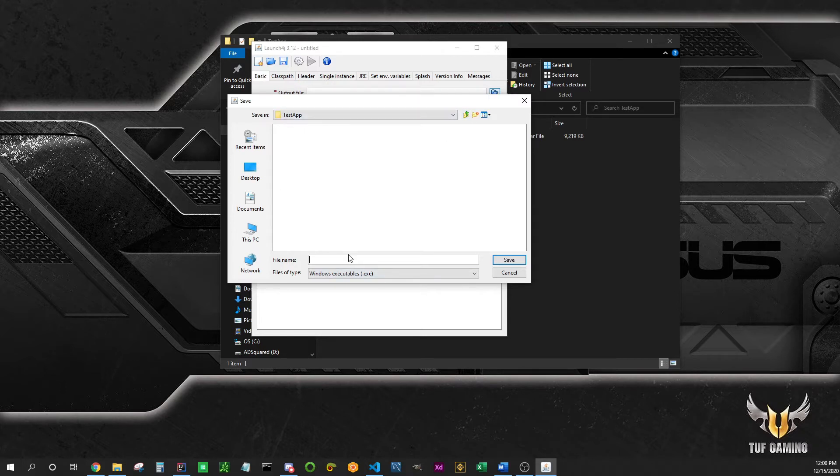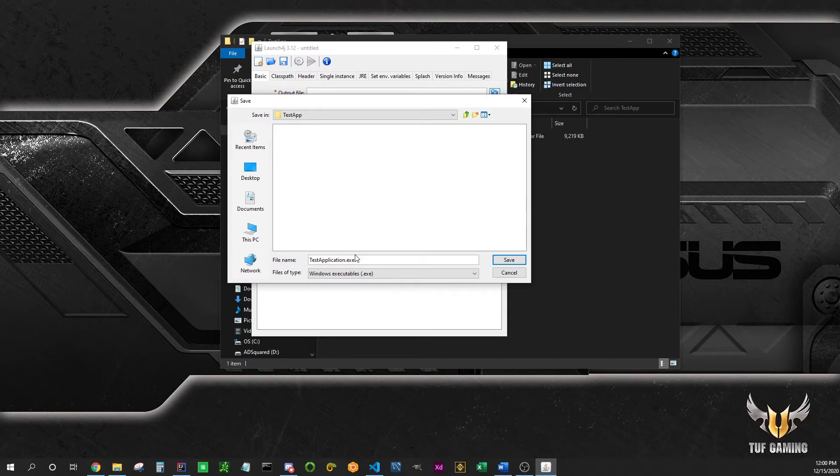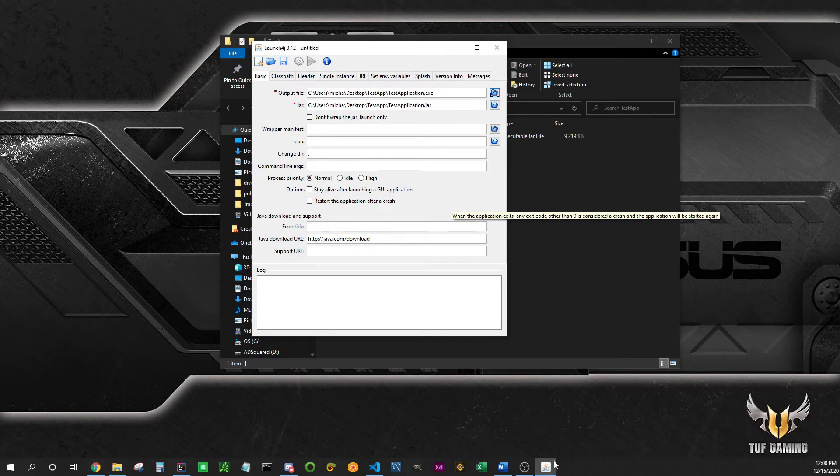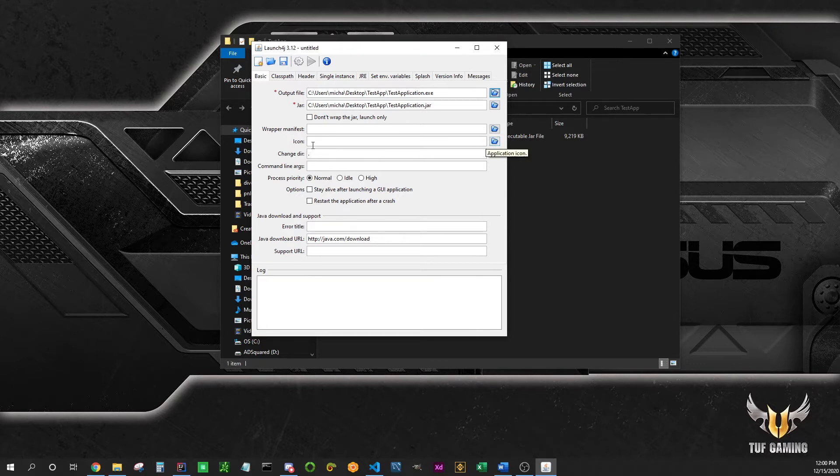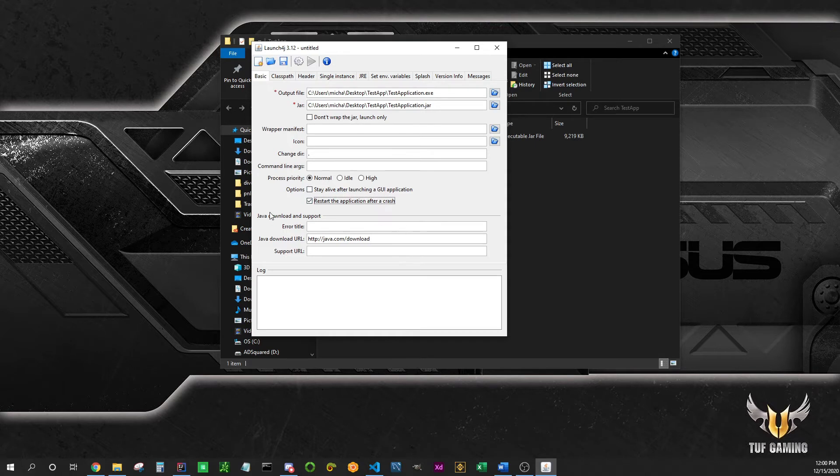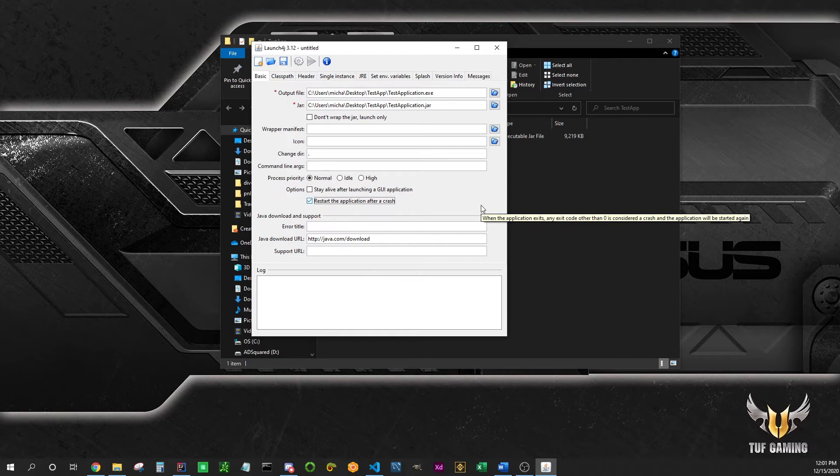If you have an icon you want to be displayed on desktops and in the taskbar, you can select it here. It has to be an ICO file. If you have one, use it. I usually check this, restart the application after it crashes. Don't worry about this, we are not going to need that today since we're going to bundle our own runtime environment with our executable jar.